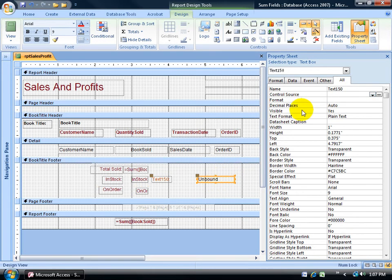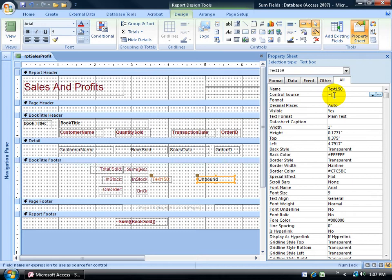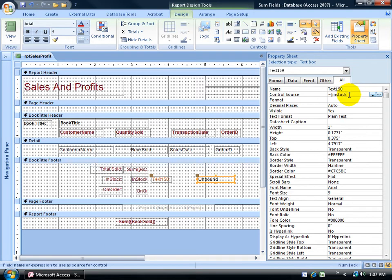So when I select it, come up here on the all tab to the control source, and go ahead and type in the formula, equals open square brackets. Within my square brackets, it's going to define the field. The first one will be in stock. Now I can have on order first, it doesn't matter, at least when it comes to this formula when I'm adding two fields up here.